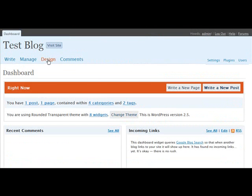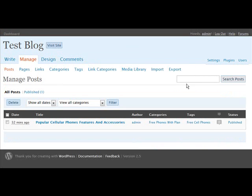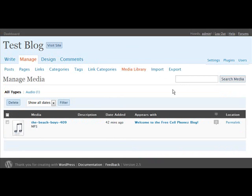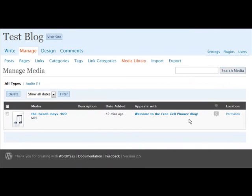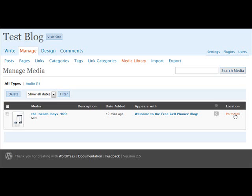Now, the other thing, if we go into manage and then we go into media library, this is where we can manage the media that's been uploaded to our sites. Now, if we want to use it somewhere else, over here you'll see a permalink. And this is actually the location of the file on your server. So if you want to grab the link and use it somewhere else, you can get it from this permalink here.